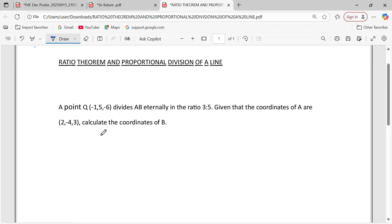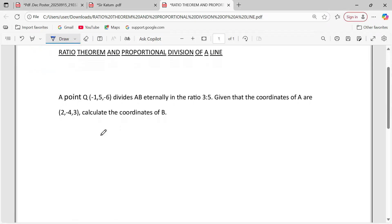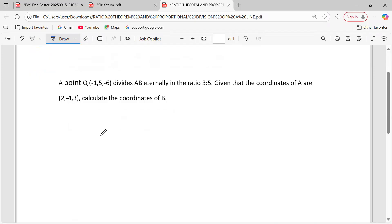Look at this question. A point Q with coordinates negative 1, 5, negative 6 divides AB in the ratio 3 is to 5 externally. Given that the coordinates of A are 2, negative 4, 3, calculate the coordinates of B.